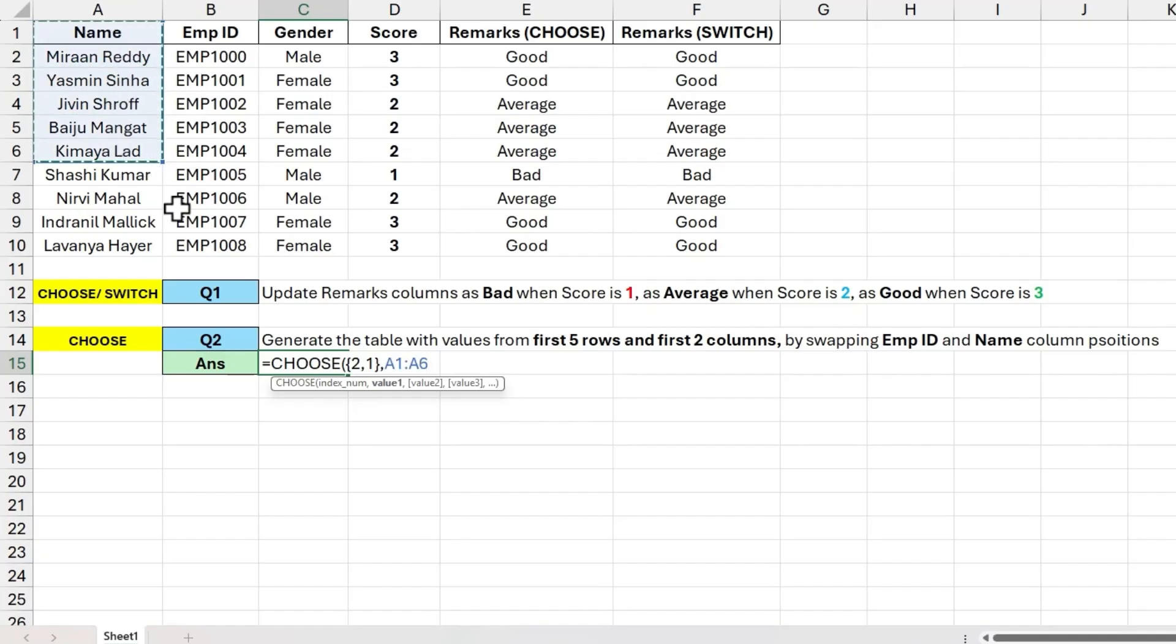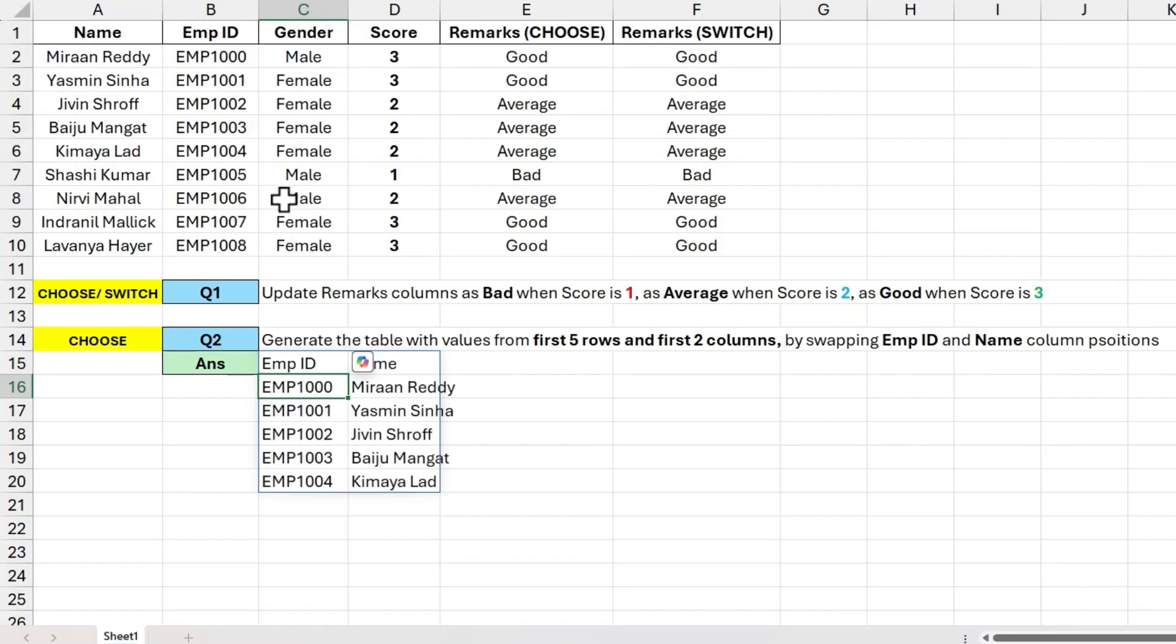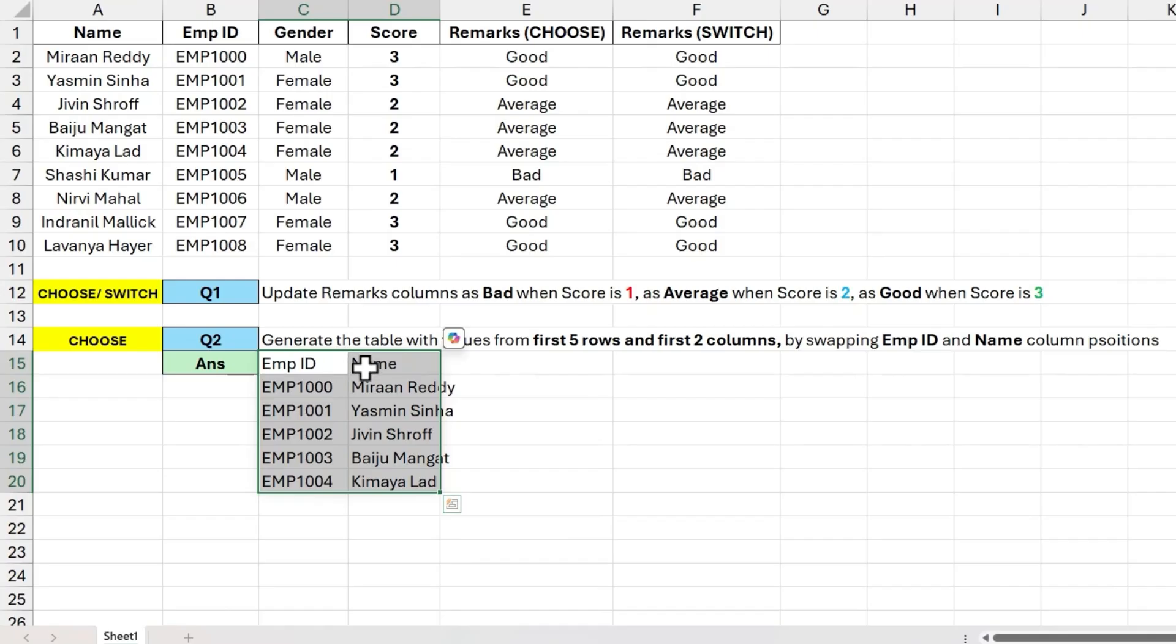And input to value 2 will be first 5 row values in second column. Close the parenthesis and hit enter to get the output of first 5 rows and first 2 columns with column positions interchanged.